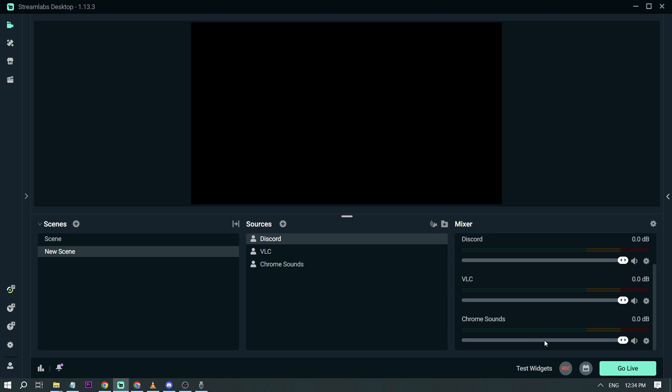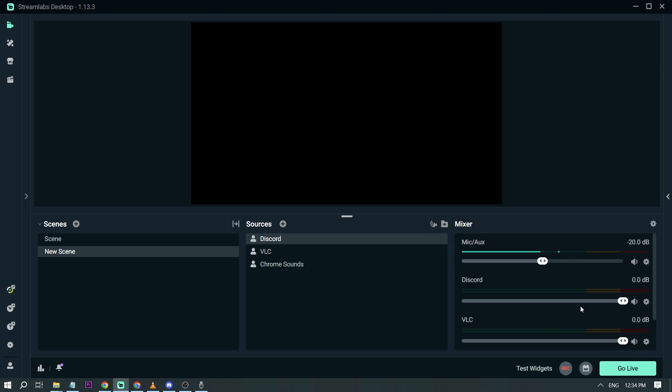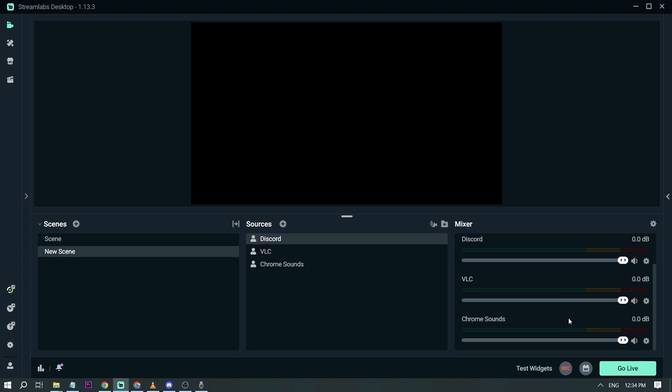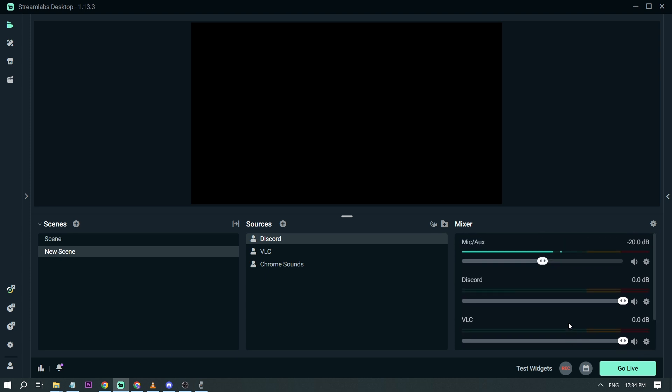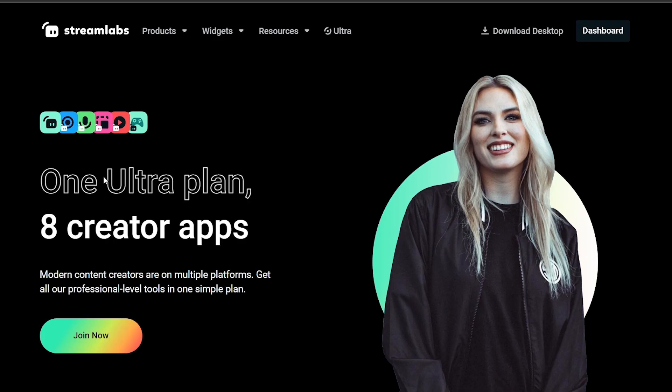So you can then adjust the volume or you can mute that particular sound, and as well as avoid any particular sounds coming directly in your streams or in your recording. So yeah, that's how you're going to split audio in Streamlabs in 2023.